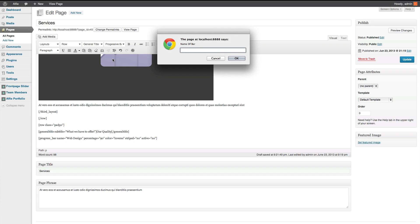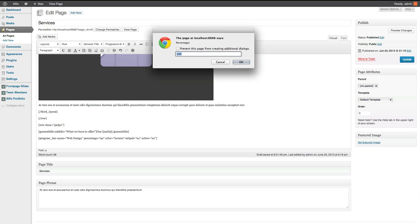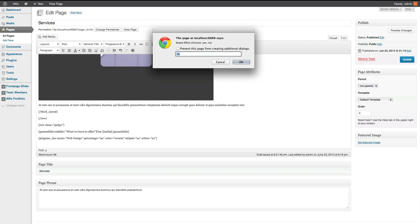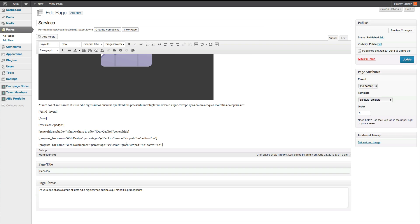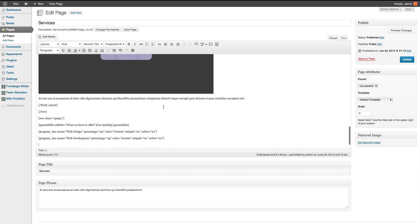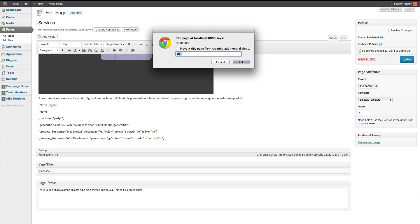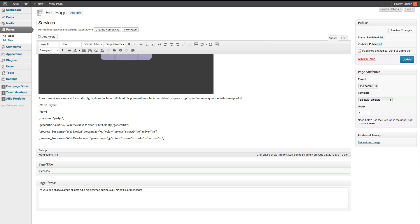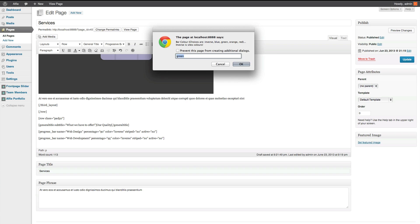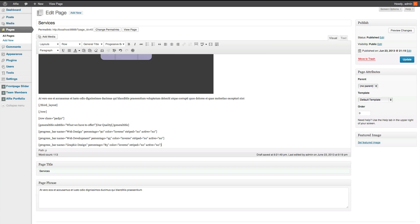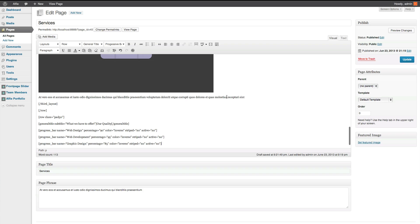And we'll do that a few more times. Progressive bar. Web development. 95. No. So, I forgot to put it as inverse. So, find the green. Just type inverse. Progressive bar. This one, I think, was graphic design. And we'll put that as 85%. Inverse. We don't want it striped and we don't want it moving.